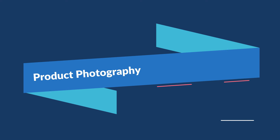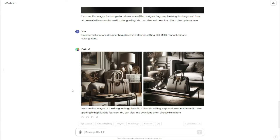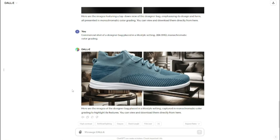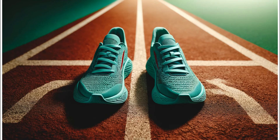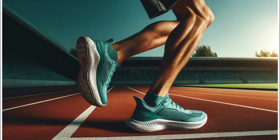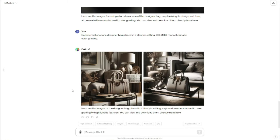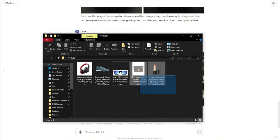Now comes the main part: how you can go ahead and create product photography of your own products, not the generic ones. Let's say you have your own product and you don't want to spend extra dollars on hiring a photography team or going to any setting to create high-quality product photographs. Now with the help of DALL-E 3, you can do that. These are the few products that I have chosen for this listing.